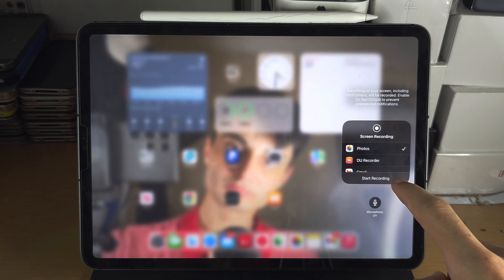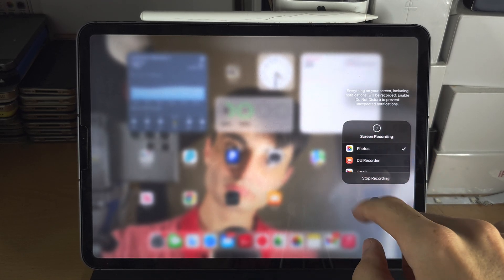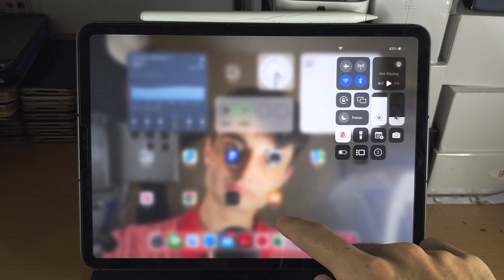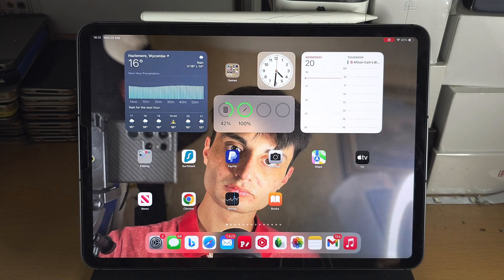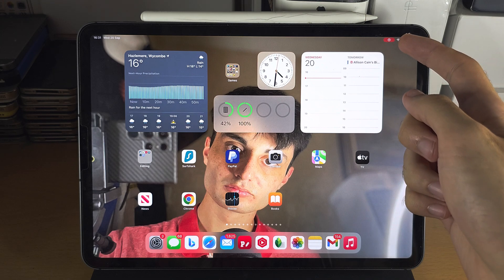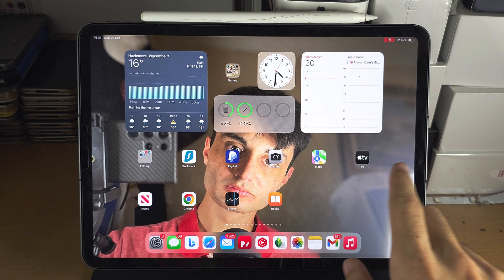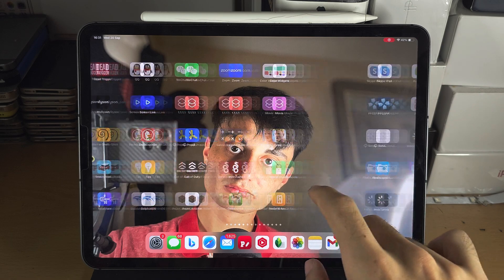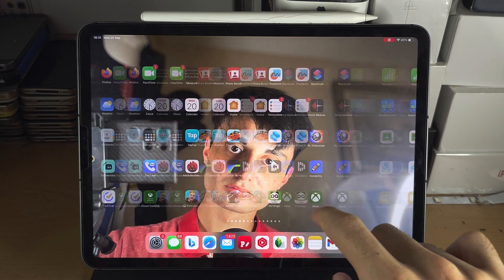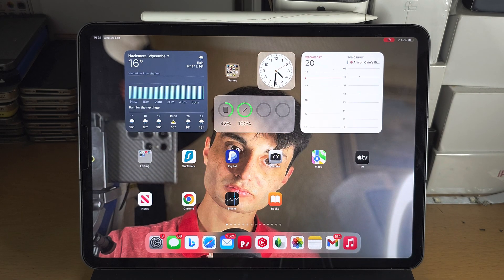Once you're happy, tap on start recording and we can see a countdown. Once the countdown has ended you will see this red bar at the top right hand side and that means that everything you're doing on your iPhone is being currently recorded.